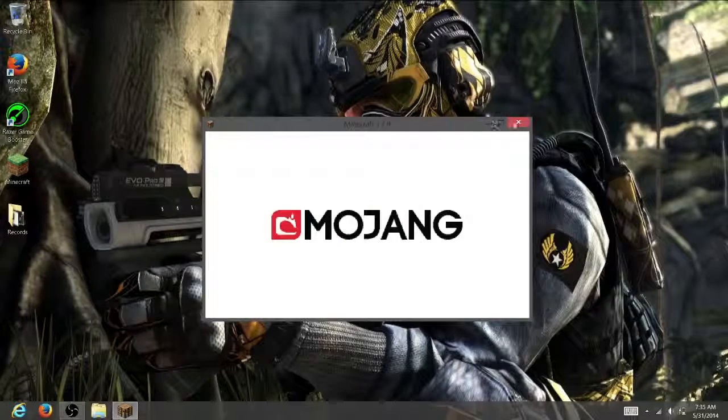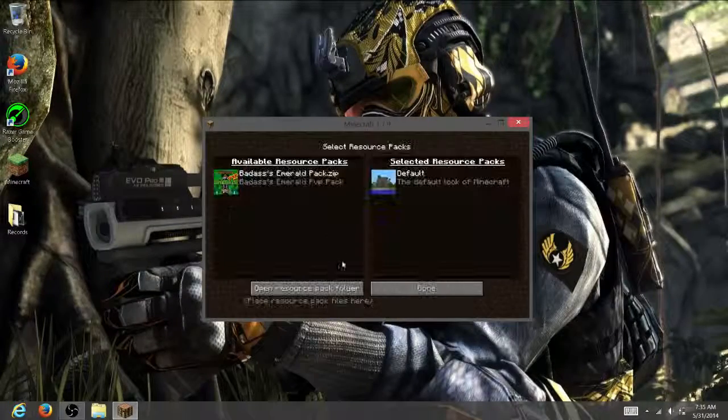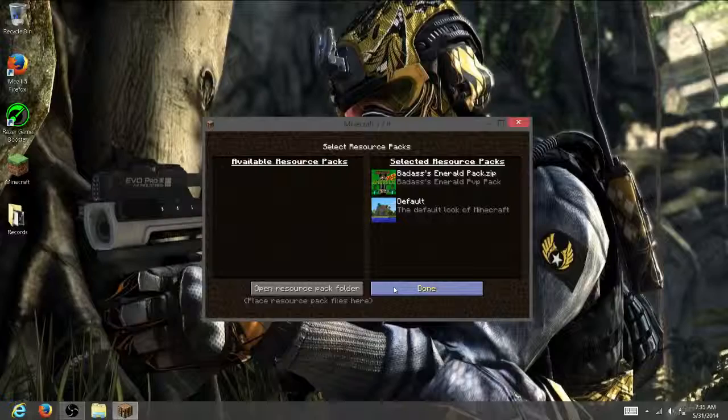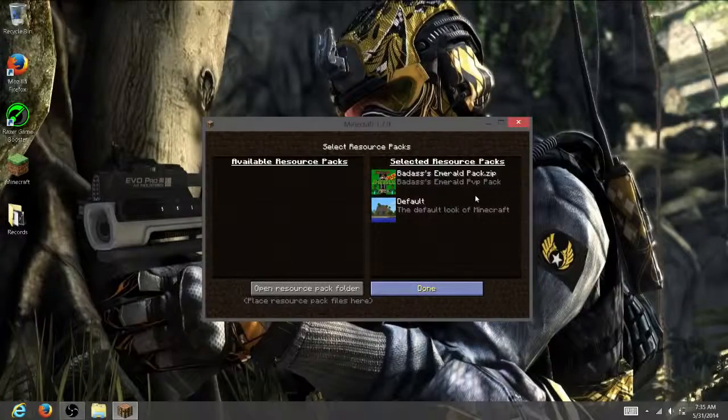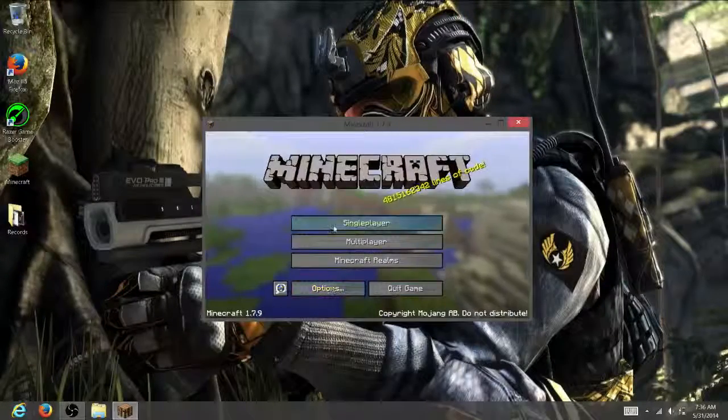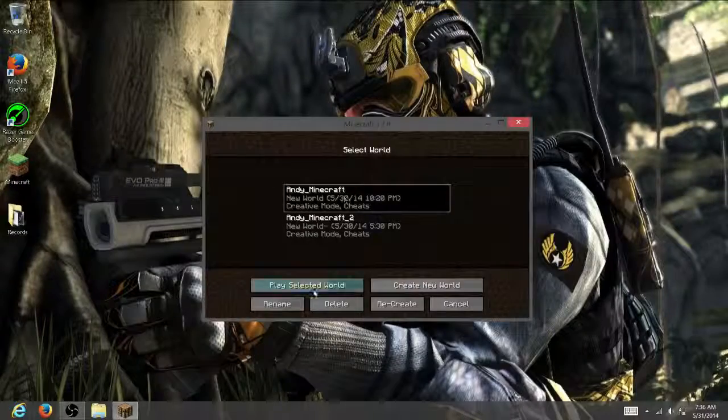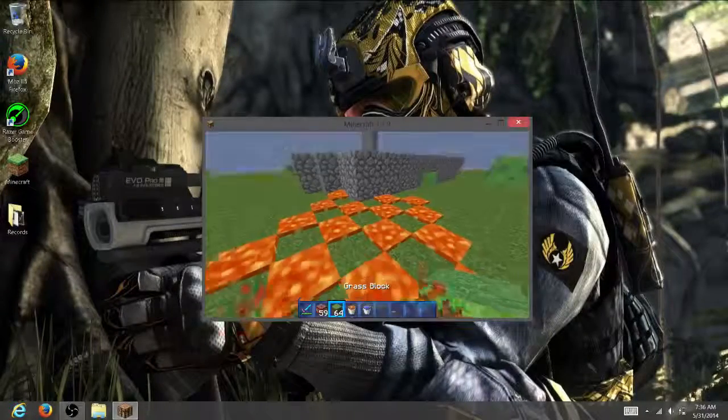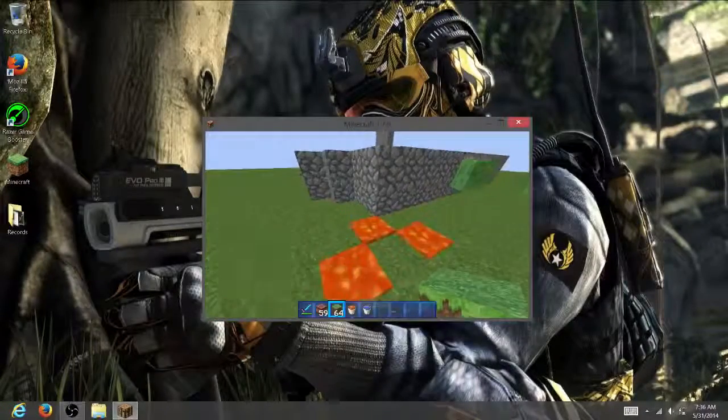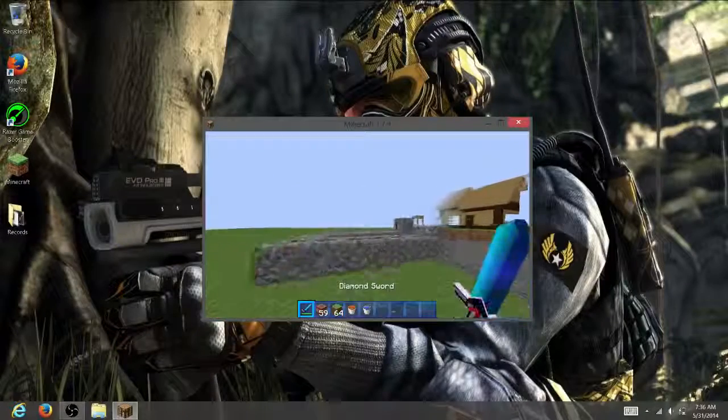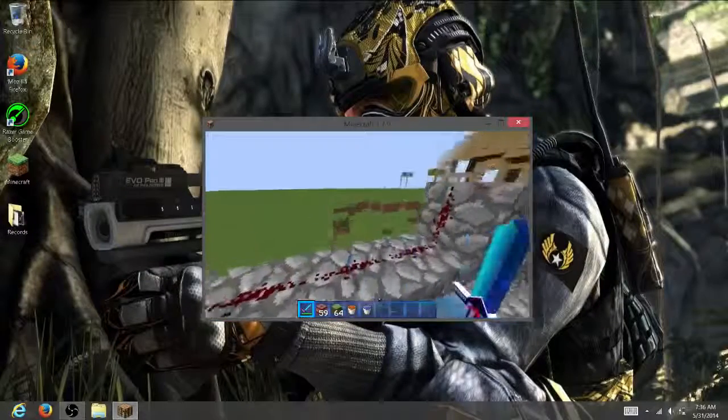Go to Options, Resource Packs, and you should have your resource pack. As you can see there, I do have mine. Same exact one I was wanting.